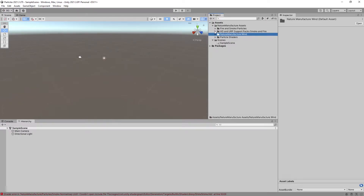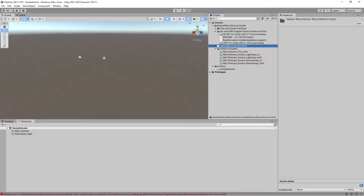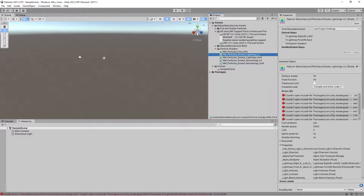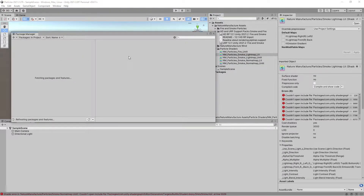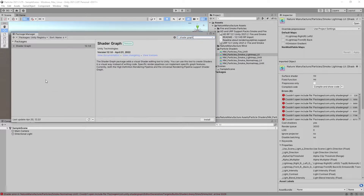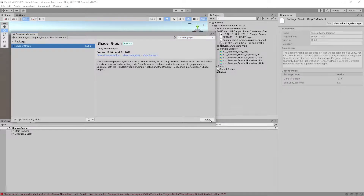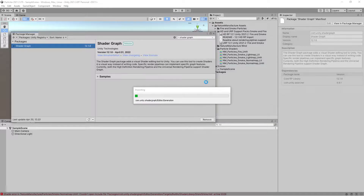After you import our pack into Unity Standard Render, you can notice that shaders throw errors because of the missing library. You can find this library in Package Manager under Shader Graph Pack. You have to simply import Shader Graph and it will fill the missing libraries. This only happens in Unity Standard — at HDRP and URP, you don't have to do this.